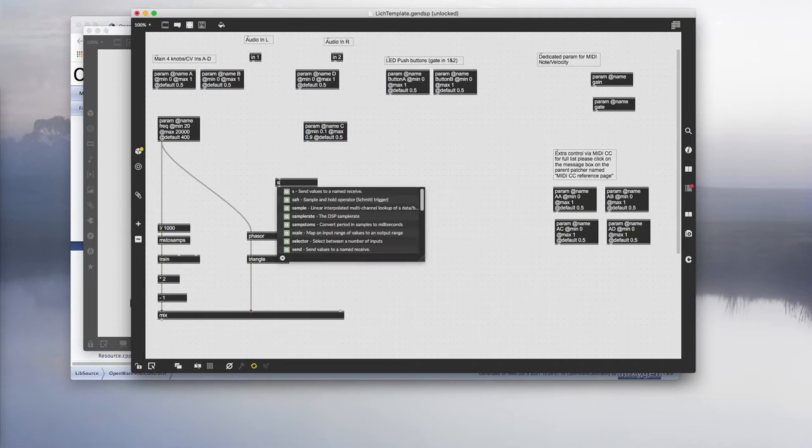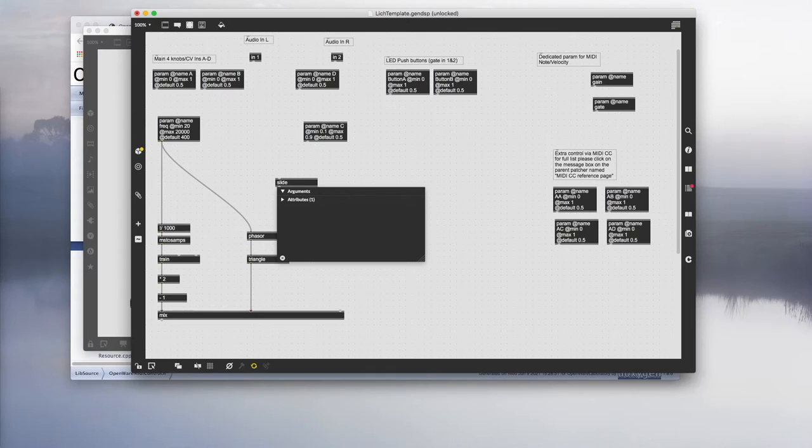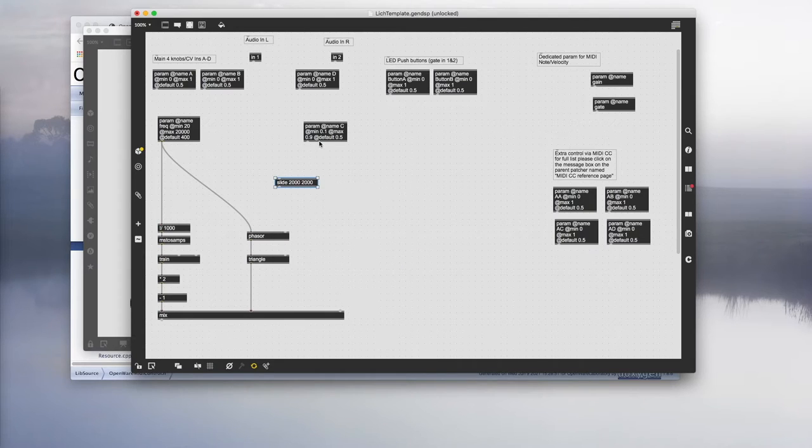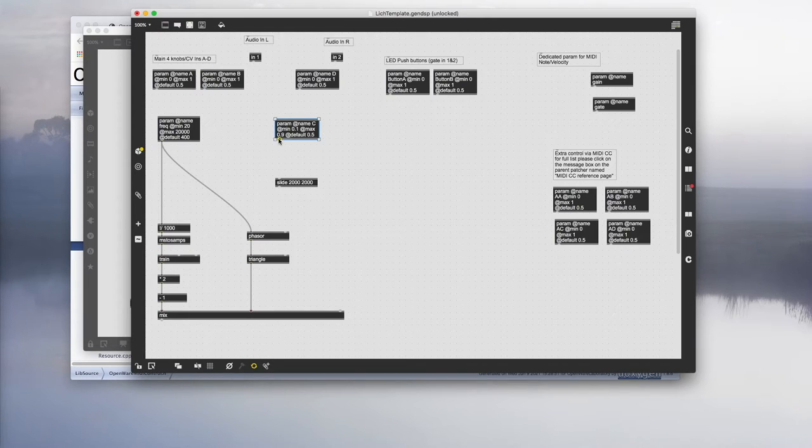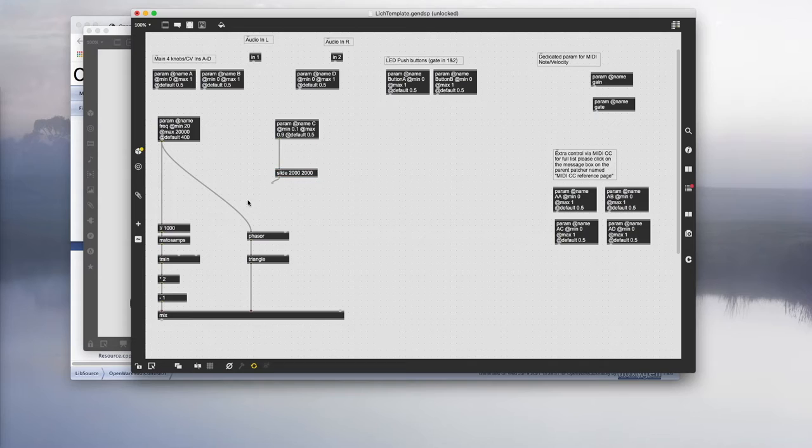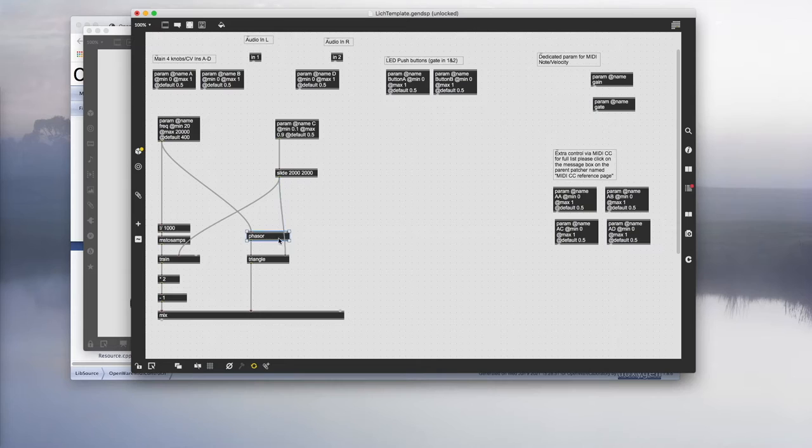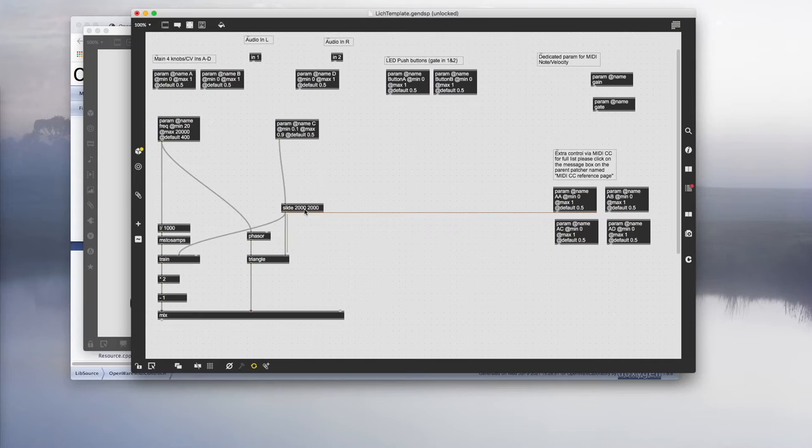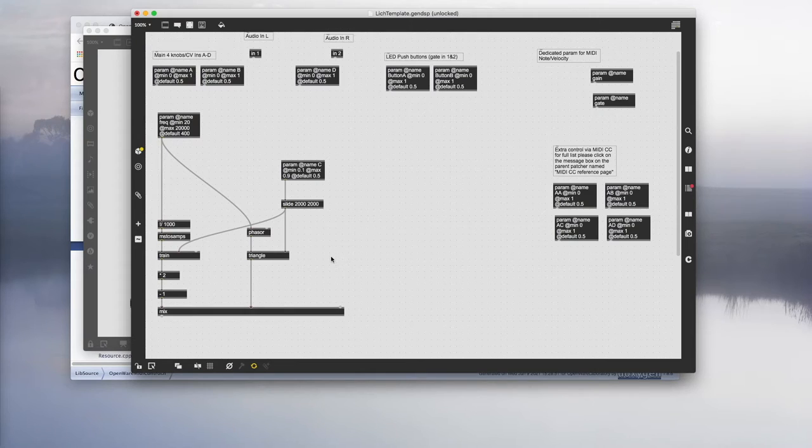Before we connect the output of the param directly into those inlets, let's add a slide object. What this slide does is it slews the input based on the value that you input. In this case, 2000 samples upwards and 2000 samples downwards. Let's connect the output of param, goes into slide, and then the output of the slide goes into the pulse width modulation and the duty cycle of those two oscillators.